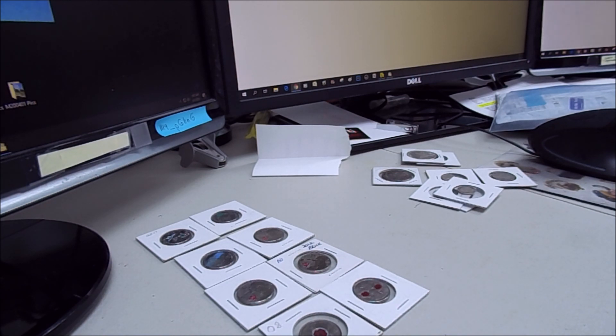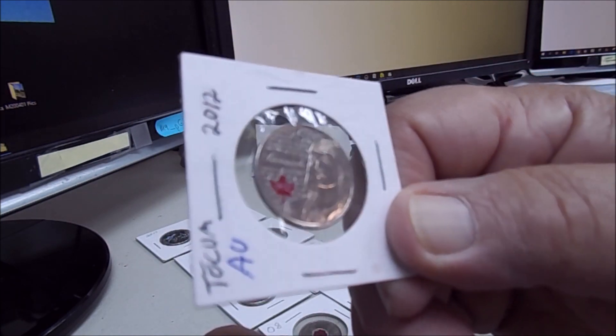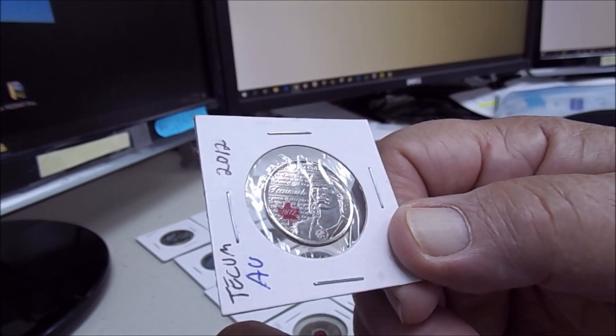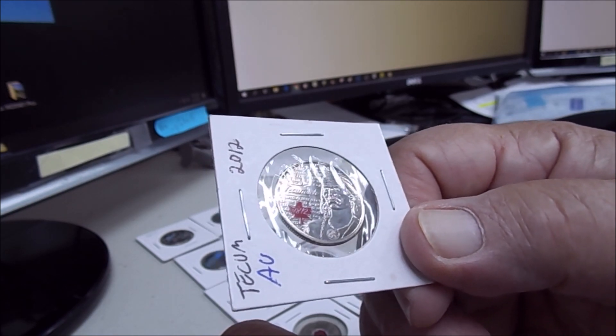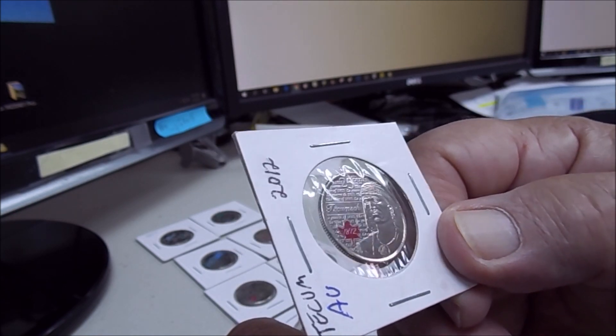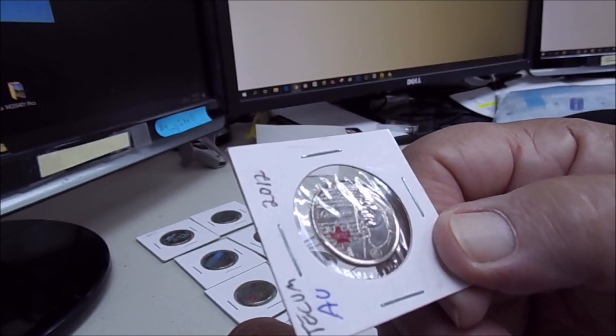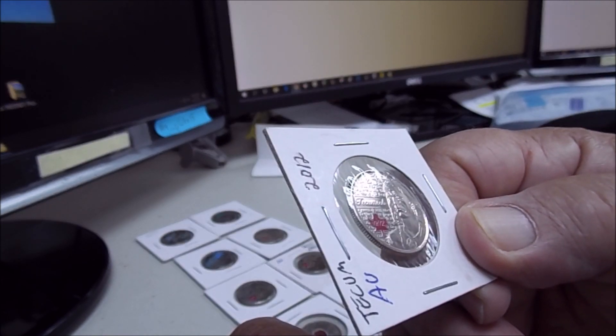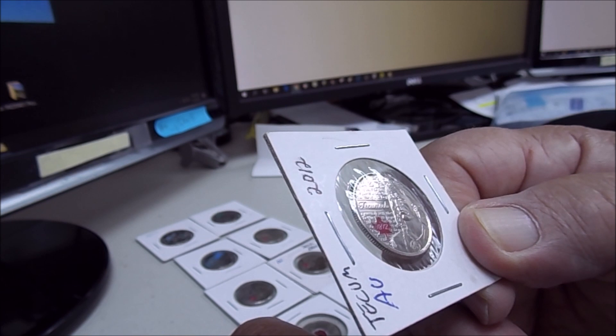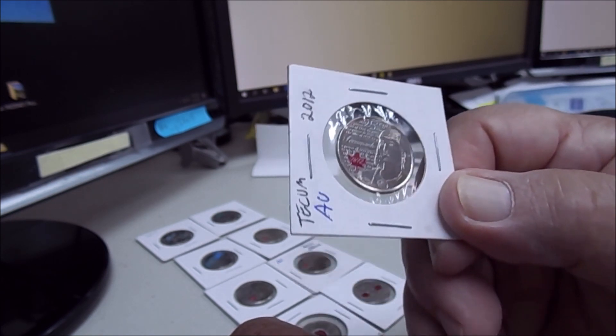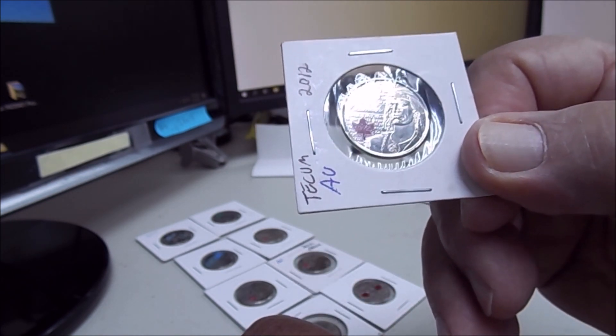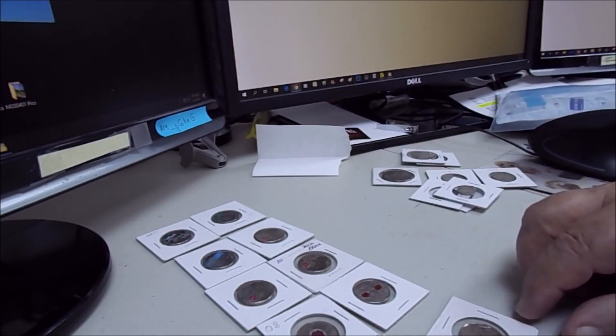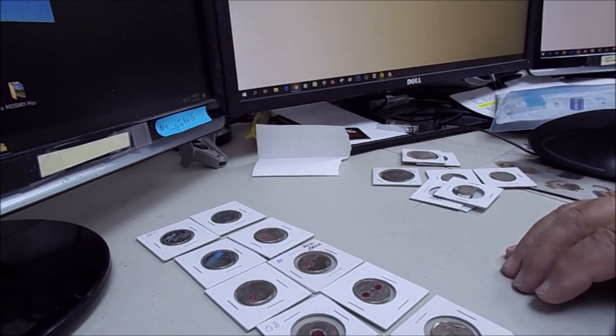And this one looks like Native American, or excuse me, Native Canadian Indian. I can't pronounce it. Tecumseh, T-E-C-U-M. Y'all, I know I butchered it, but hey, you're talking about a southern redneck here.